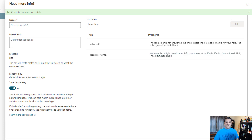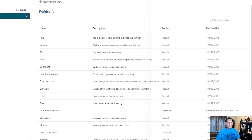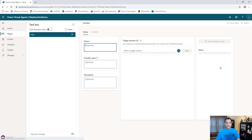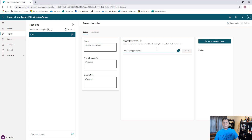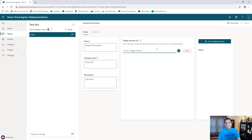So next thing we're going to do is now start building the topic itself. I'm going to come over here, Topics, and in the Topics I'm going to add a new topic. In the new topic I'm going to go ahead and say that is 'General Information'. I'm going to go ahead and give a couple of trigger phrases over here - the minimum it wants is five, but I'm going to put in a solid amount of them. So follow along with me.